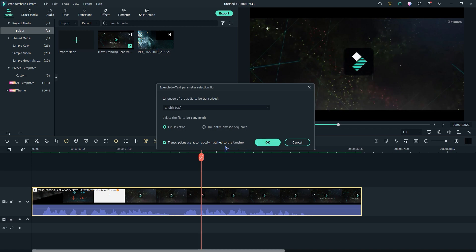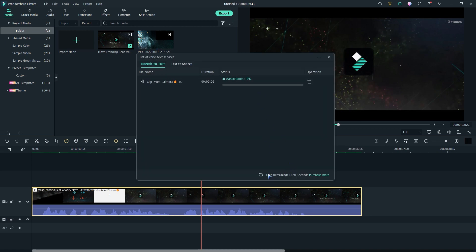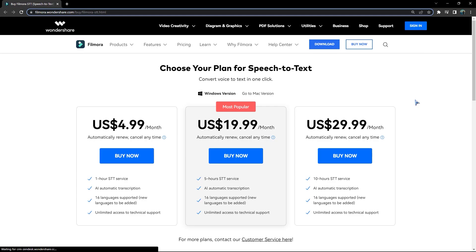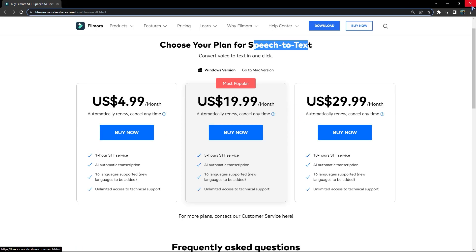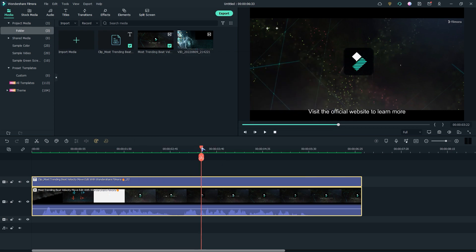Now click OK and it will start processing. I have 1778 seconds remaining. You can purchase more from the Wondershare website — just go to the link and you can purchase. Now our text has been created successfully.